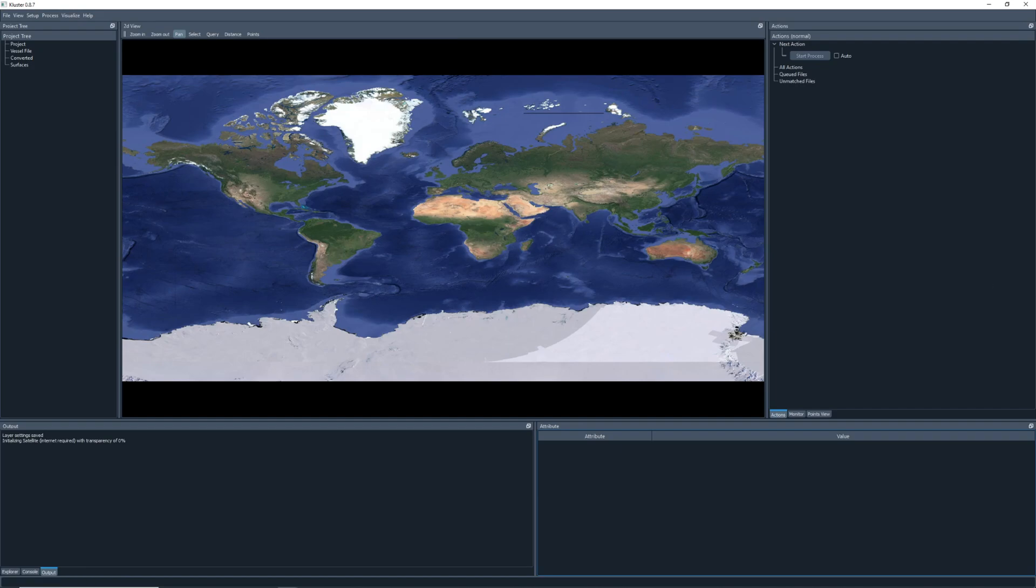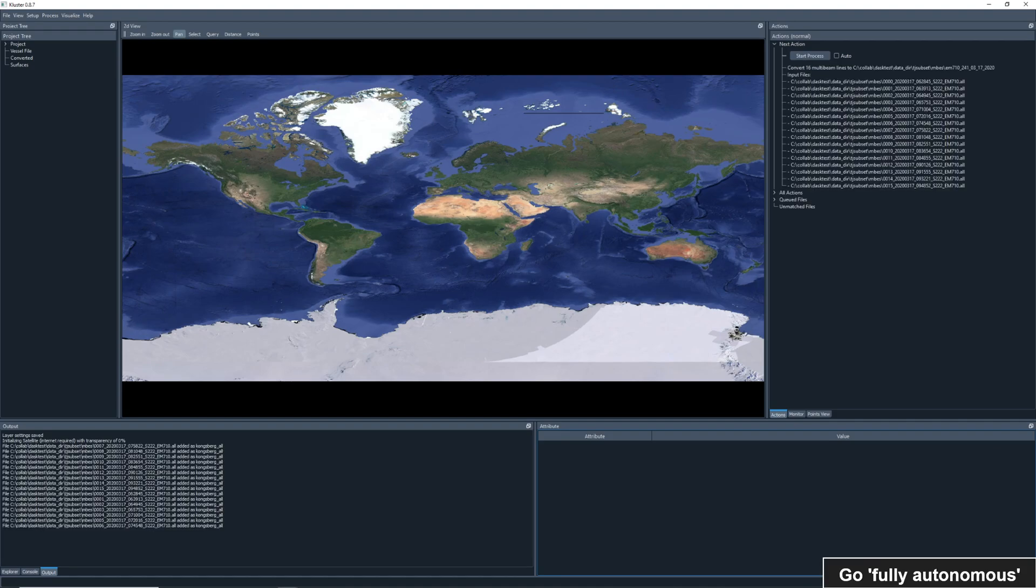Processing data in Cluster is simple. You simply add data using the file menu, or drag in some multi-beam files. This creates a new action that you can see in the top right of the screen. Here, we are going to convert 16 new multi-beam files to this new folder.